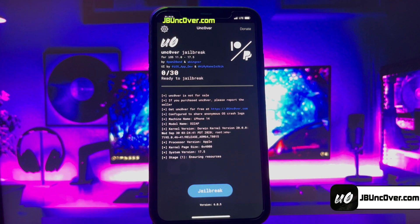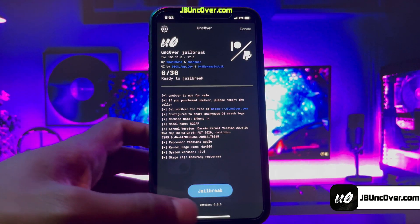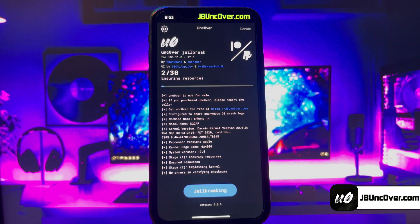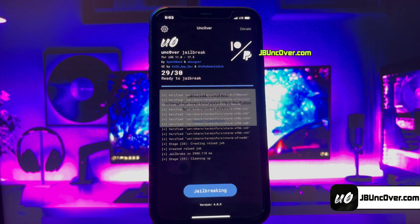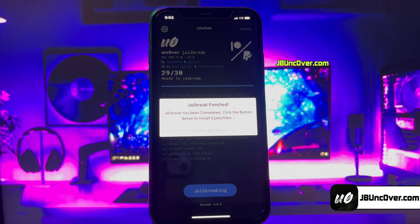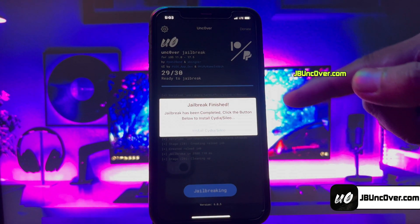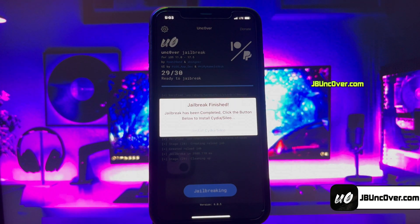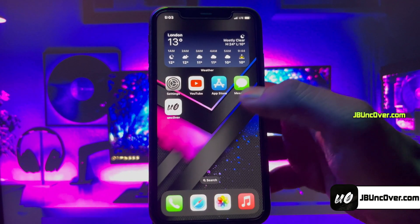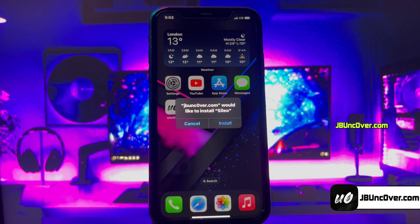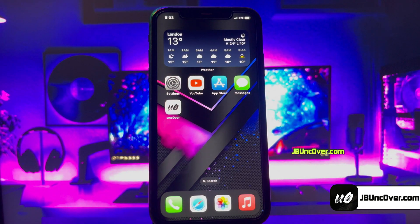The Uncover profile has been installed. Go ahead and open the Uncover app. All you have to do is click on the Jailbreak button — it will start initiating the jailbreak process. Just give it some time and do not close the app. It says the jailbreak has been completed. Now click on Install Cydia or Cilio. You will get either Cydia or Cilio depending upon availability.